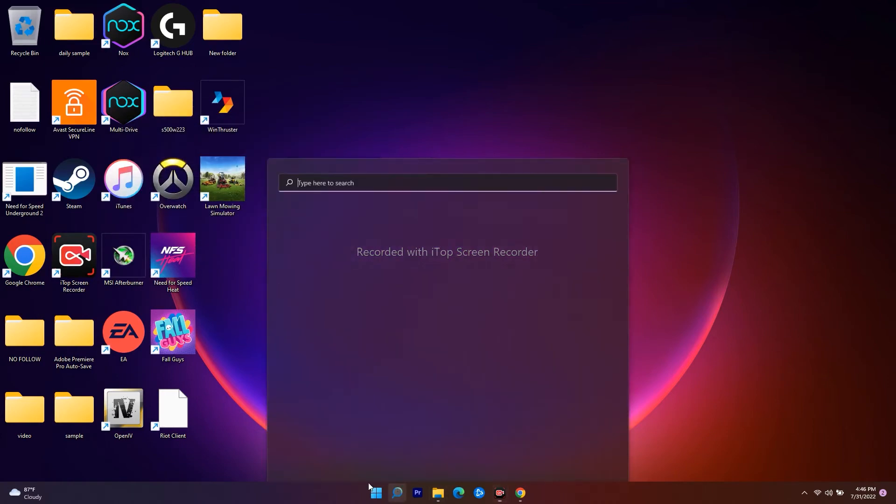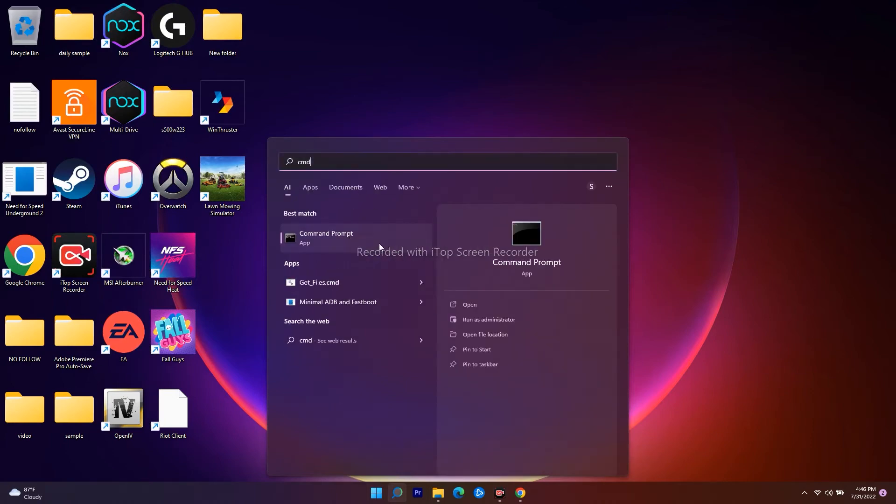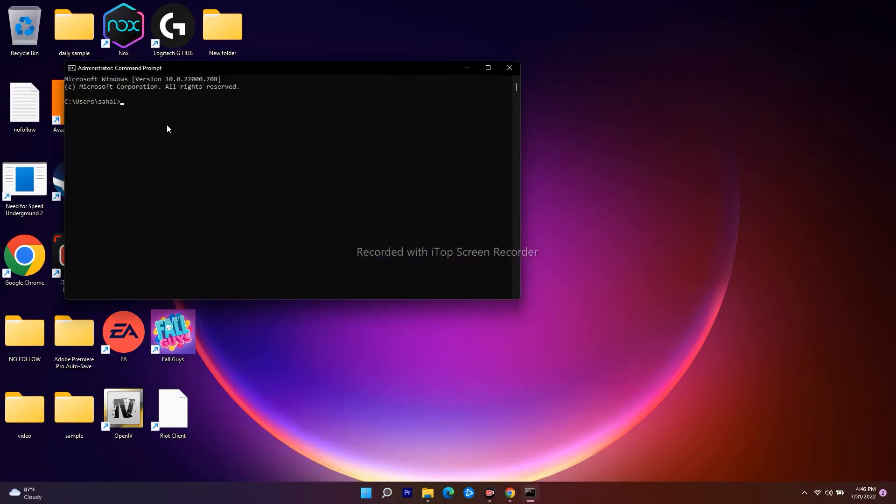Search for CMD, right-click, and go for Run as Administrator. Here you have to give a command which I will be giving in the description, so you do not have to worry.